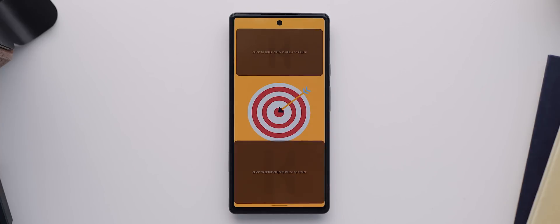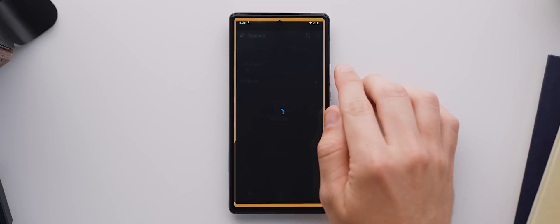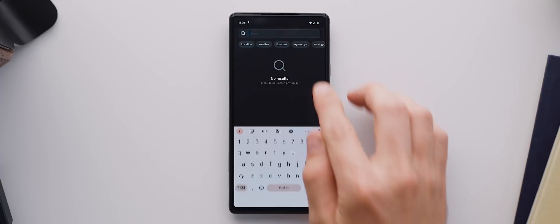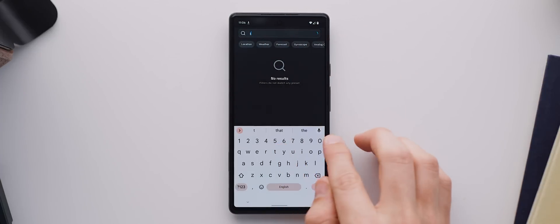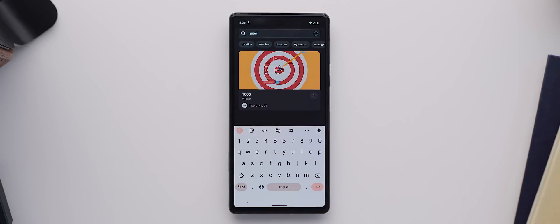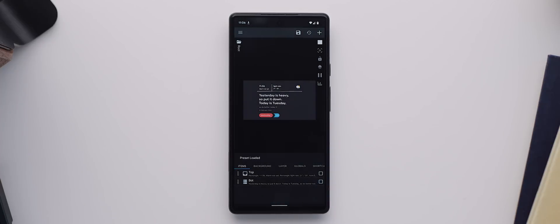As always, the first thing we'll do is come into the Nova Launcher settings and navigate down to the Backup and Restore section. Select Restore Backup and then again we'll locate and select the backup file that we just downloaded. And then for this setup, we only have one widget in the middle there. So we'll tap on that, search for T006 and then select the Toad KWGT option that comes up. Now this widget actually looks a little different to the final one used in Mago Setup's submission, which means it's been edited.